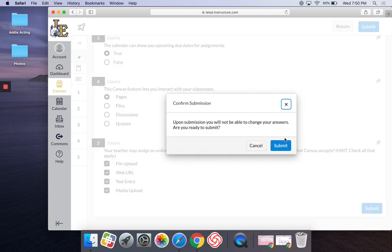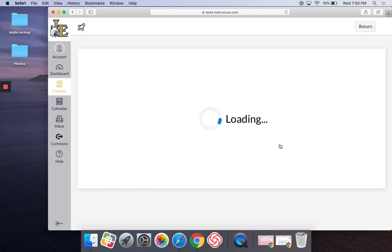Submit, get a confirmation here, submit, auto-grading.